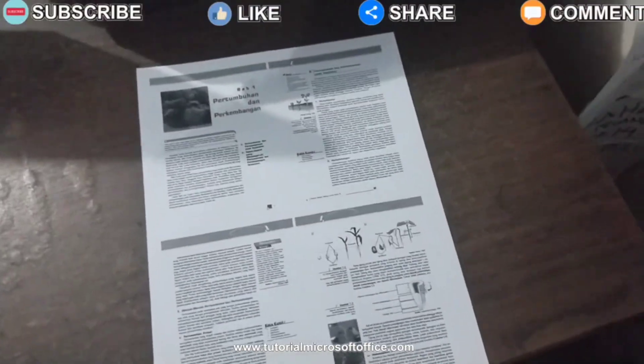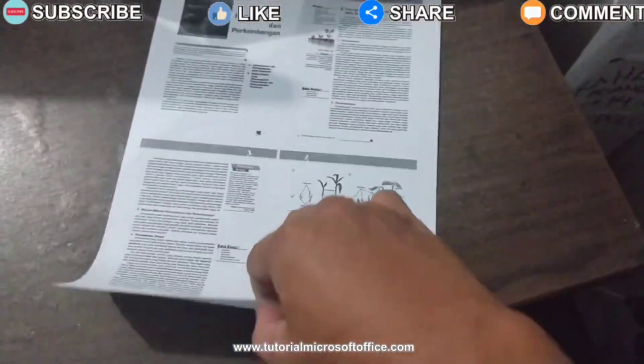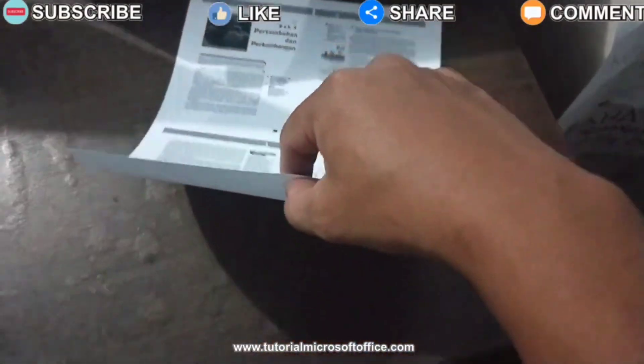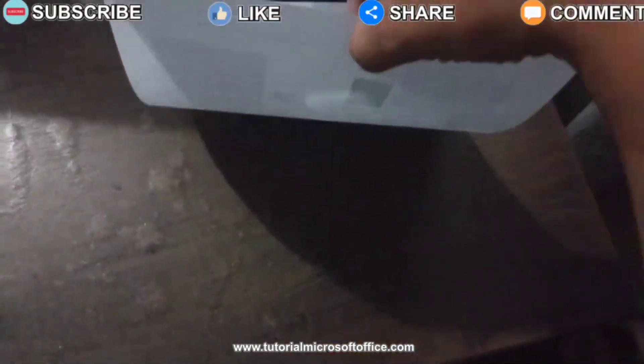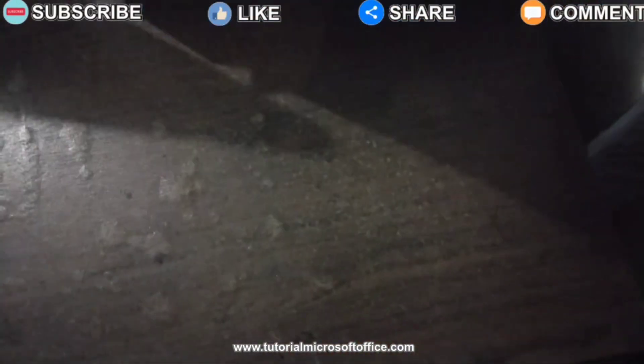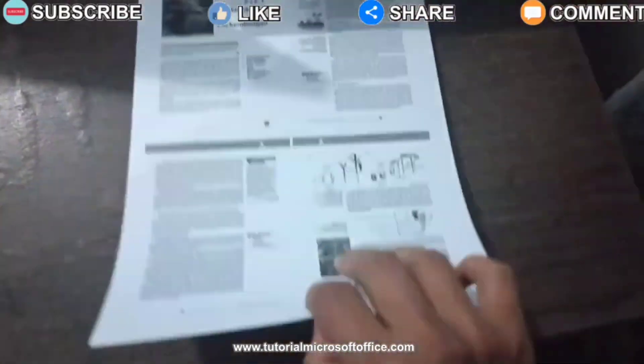After the printout comes out, reinsert the paper, but place the blank section at the front to be used in printing the next 4 pages.